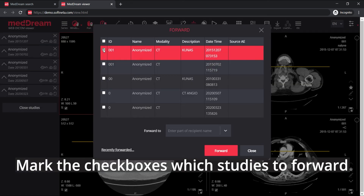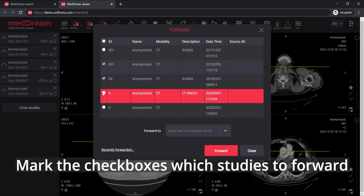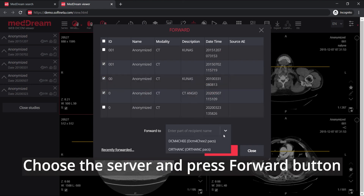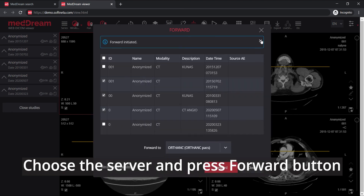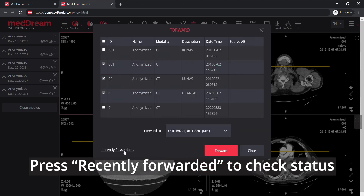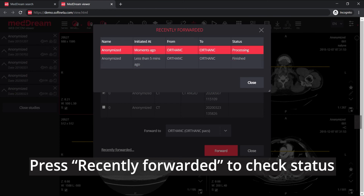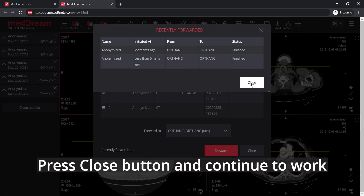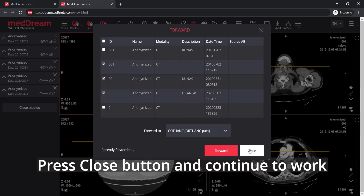Mark the checkboxes to select which studies to forward. Choose the server and press the forward button. Press recently forwarded to check the status and confirm if forwarding is already finished. Press close button and continue to work.